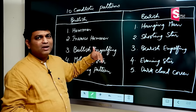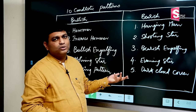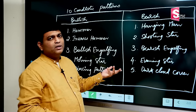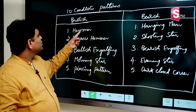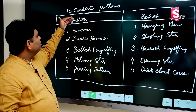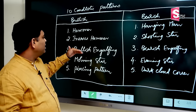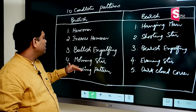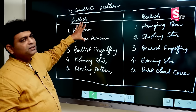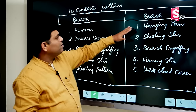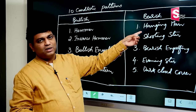If we follow these 10 patterns, we will be able to do our own analysis. In the next video, I will show you one by one: bullish — hammer, inverse hammer, bullish engulfing, morning star, piercing pattern. I will show you bullish patterns and bearish patterns, which are exactly the opposite.